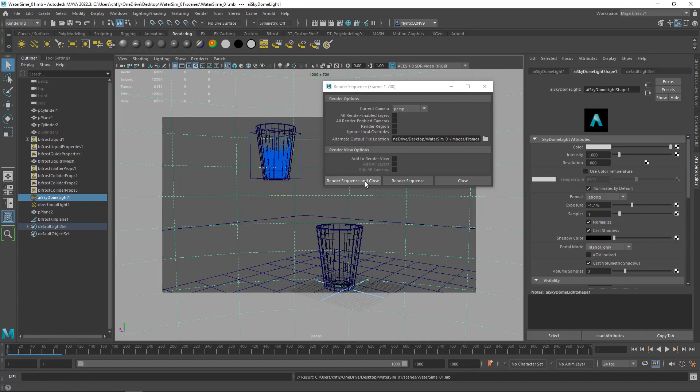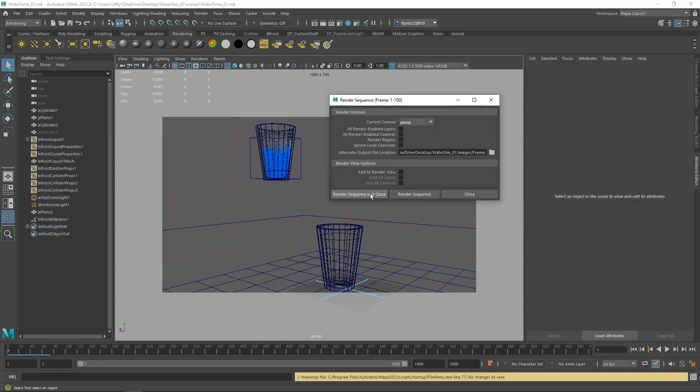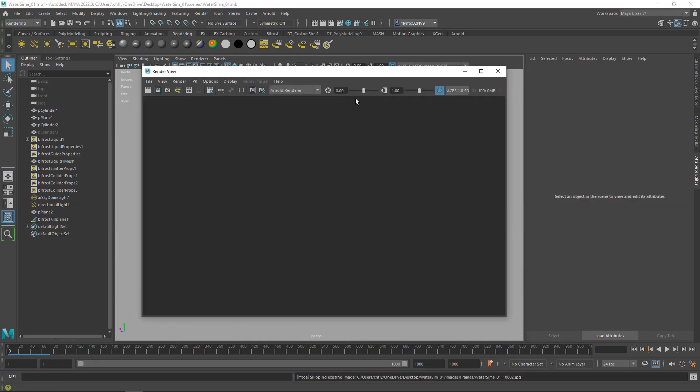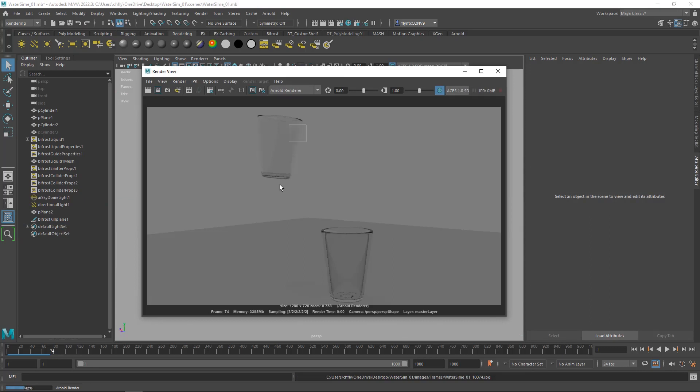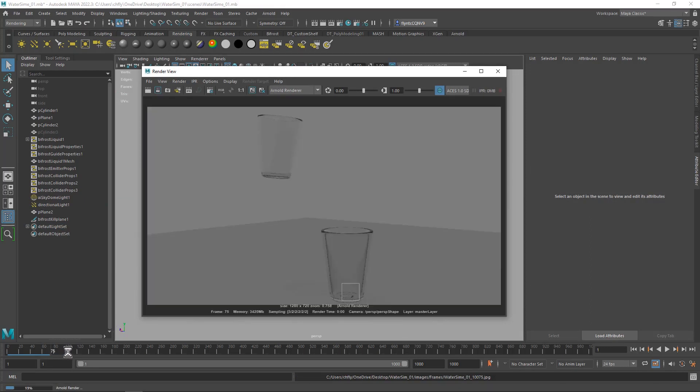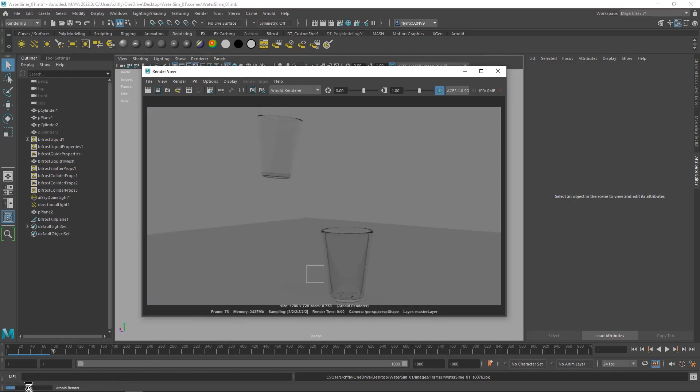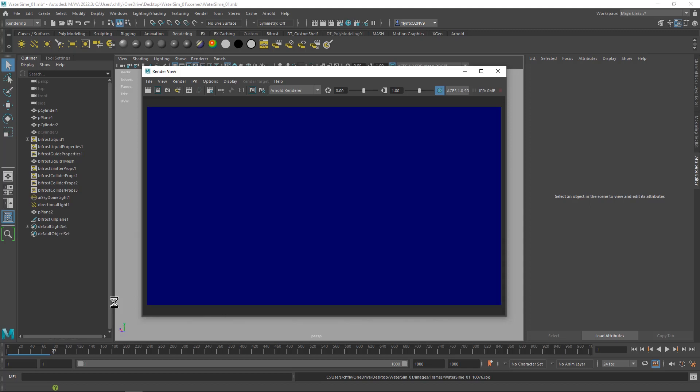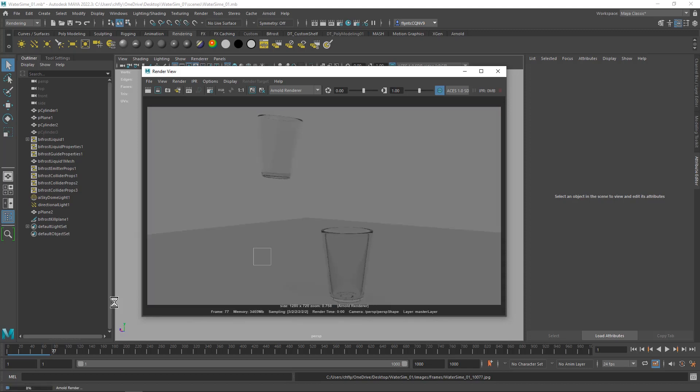Once you've got that done, you can then push this button. Once you press that button, the render view will appear and your frames will begin to render. You'll see the progress of your render down here in the timeline. As each frame renders it will progress like so. You'll also see the progress of each frame down here.